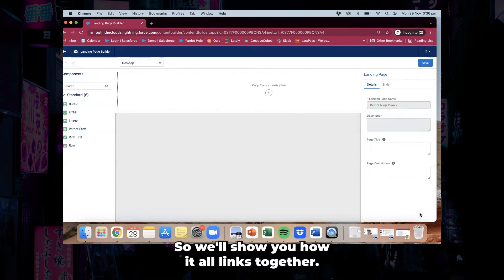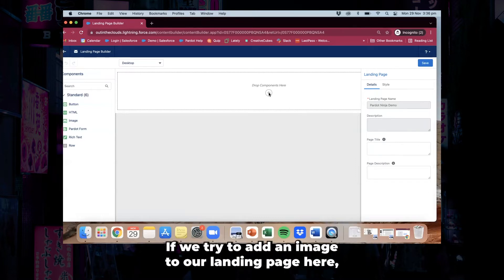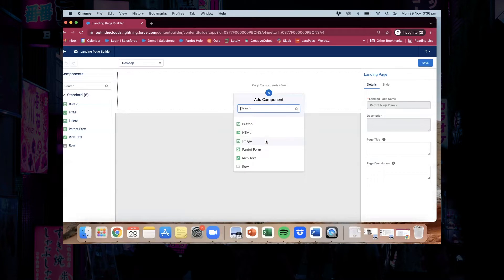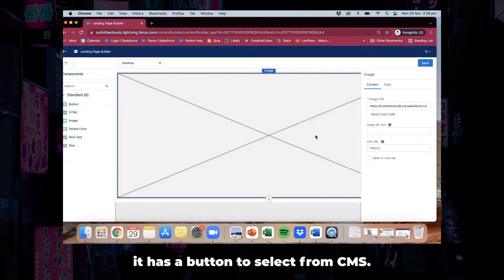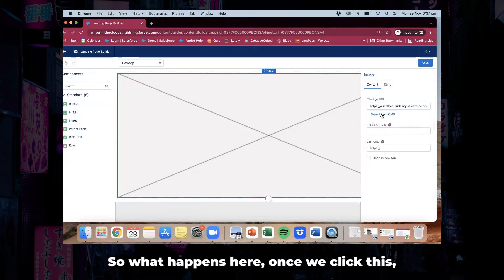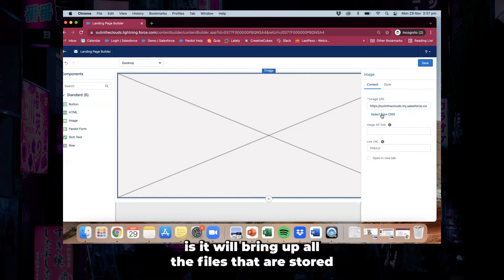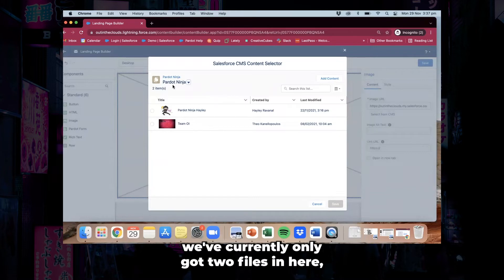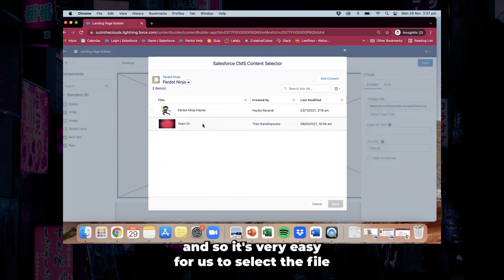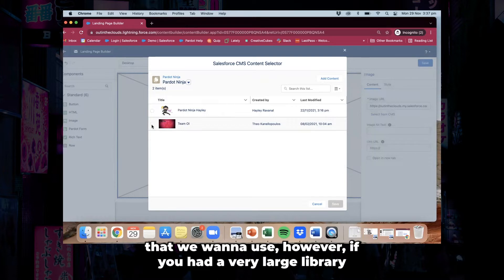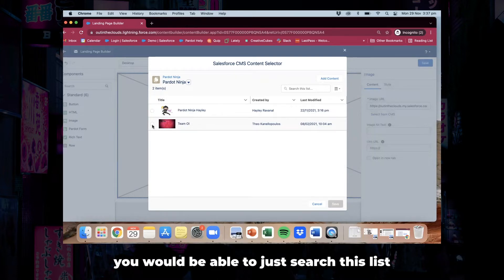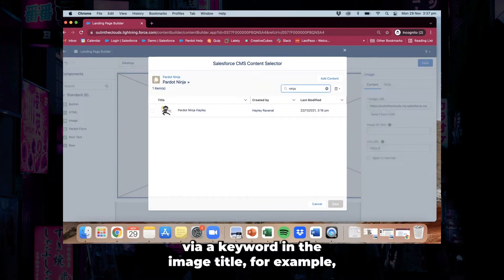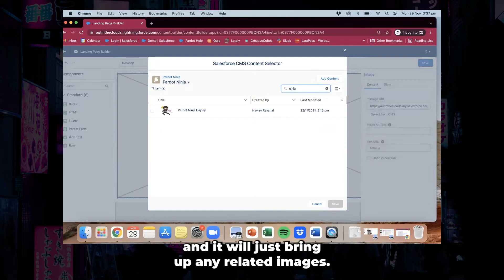We'll show you how it all links together. If we try to add an image to our landing page, just click on add component, click on image. You'll see on the right hand side it has a button to select from CMS. Once we click this it will bring up all the files stored in the channel. We've got a Pardot Ninja channel — we currently only have two files here, so it's very easy to select the file we want. However if you had a very large library, you would be able to search this list via a keyword in the image title and it will bring up any related images.